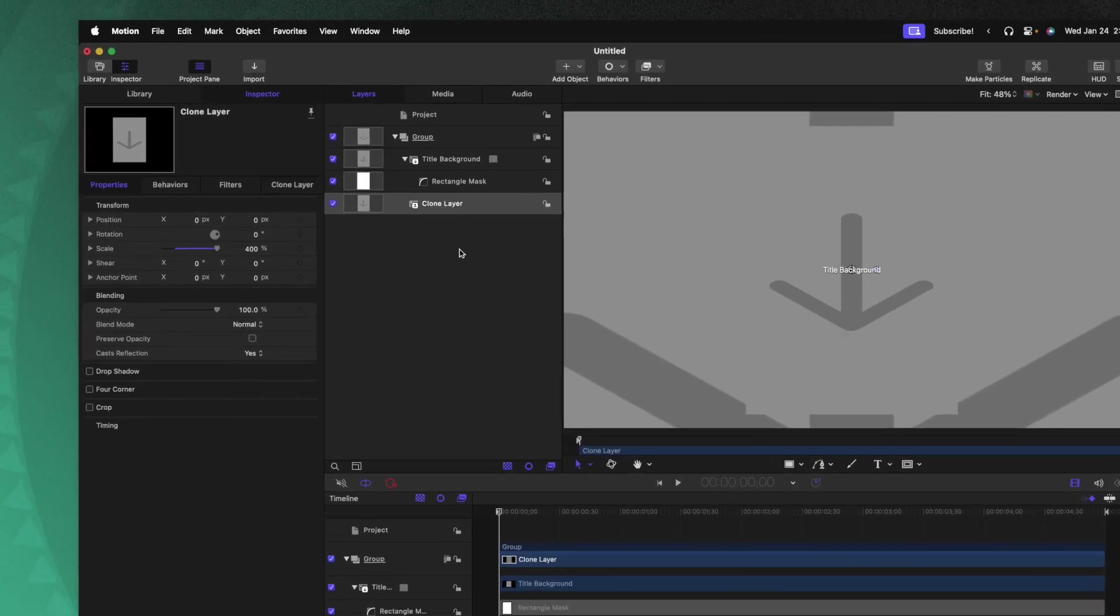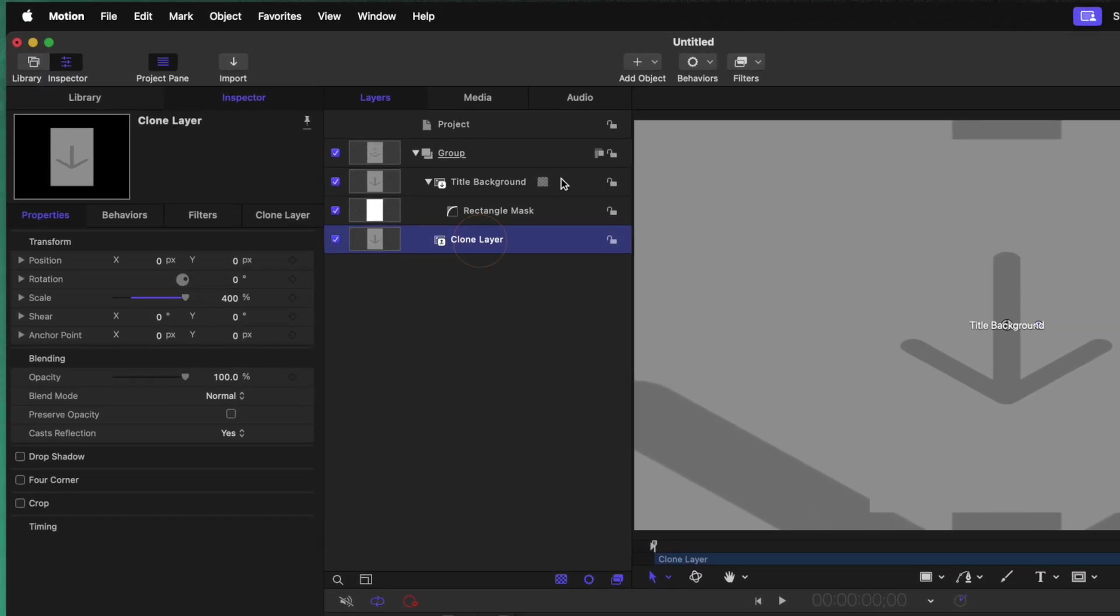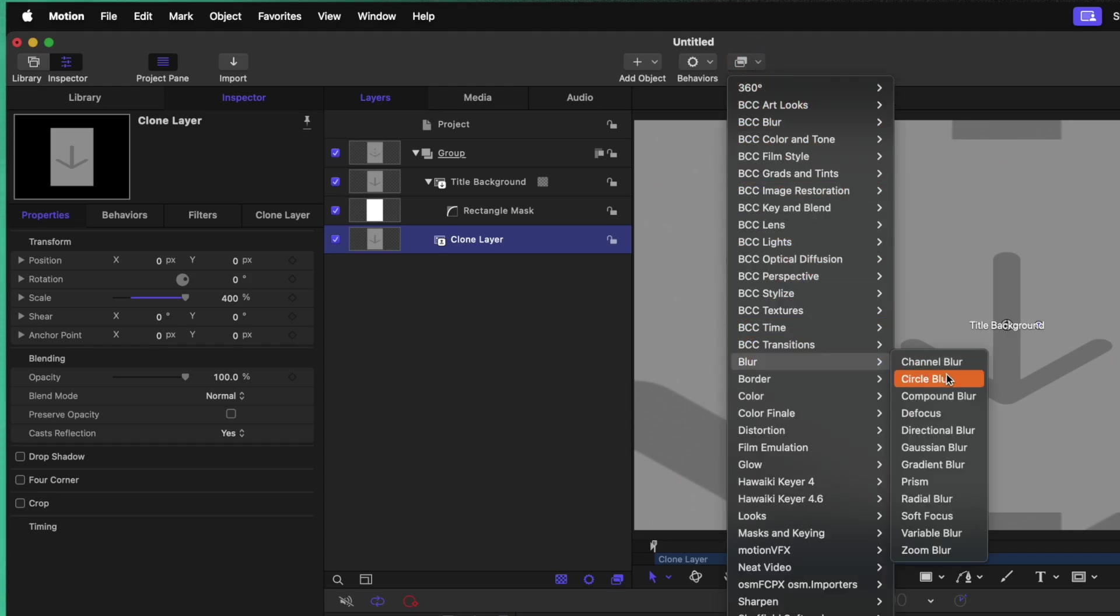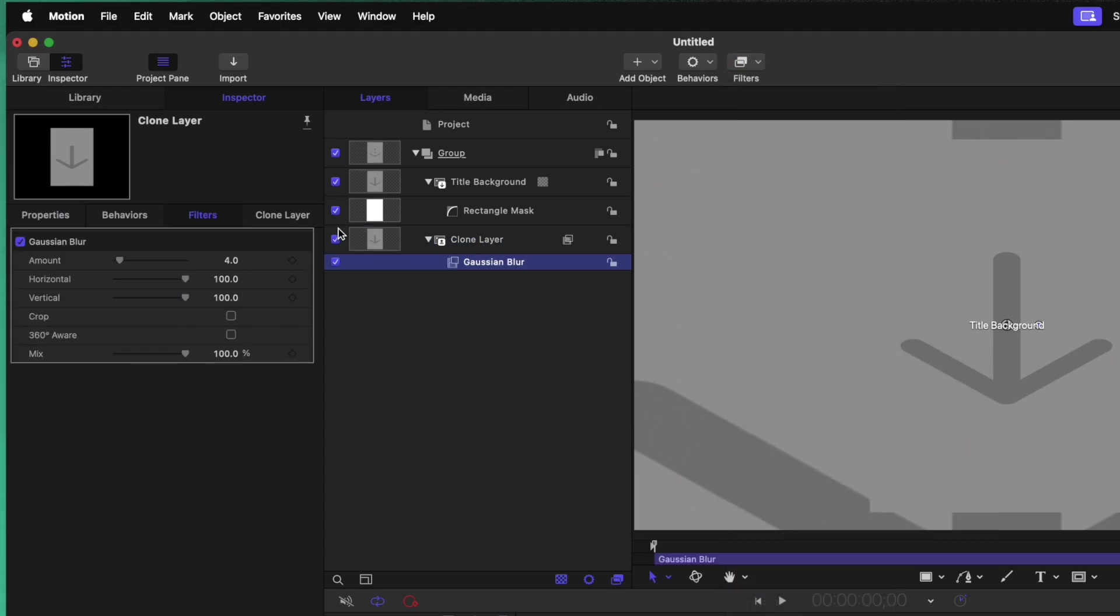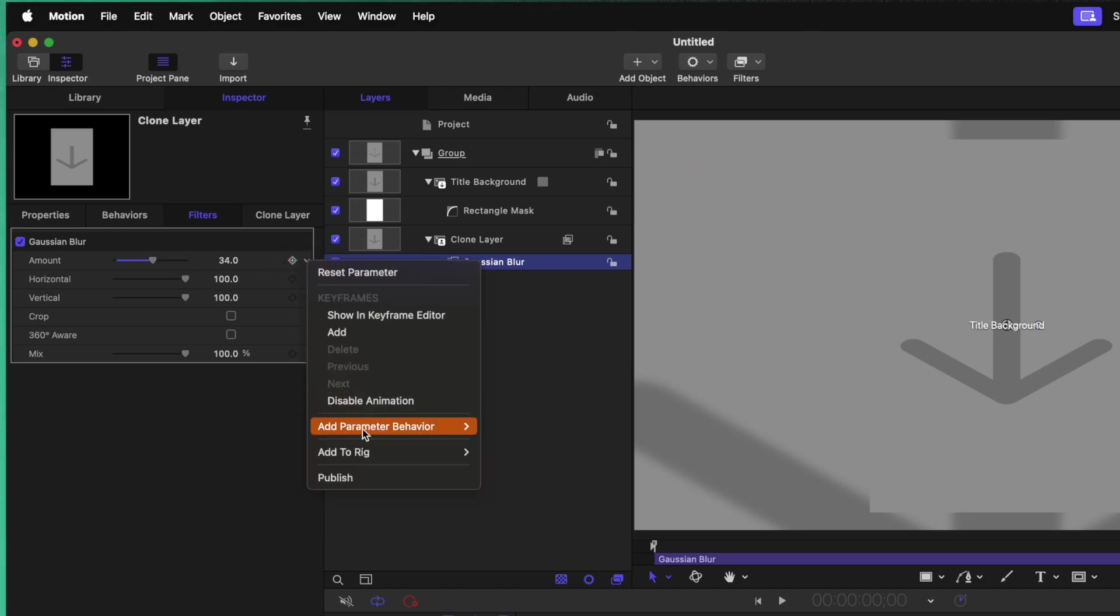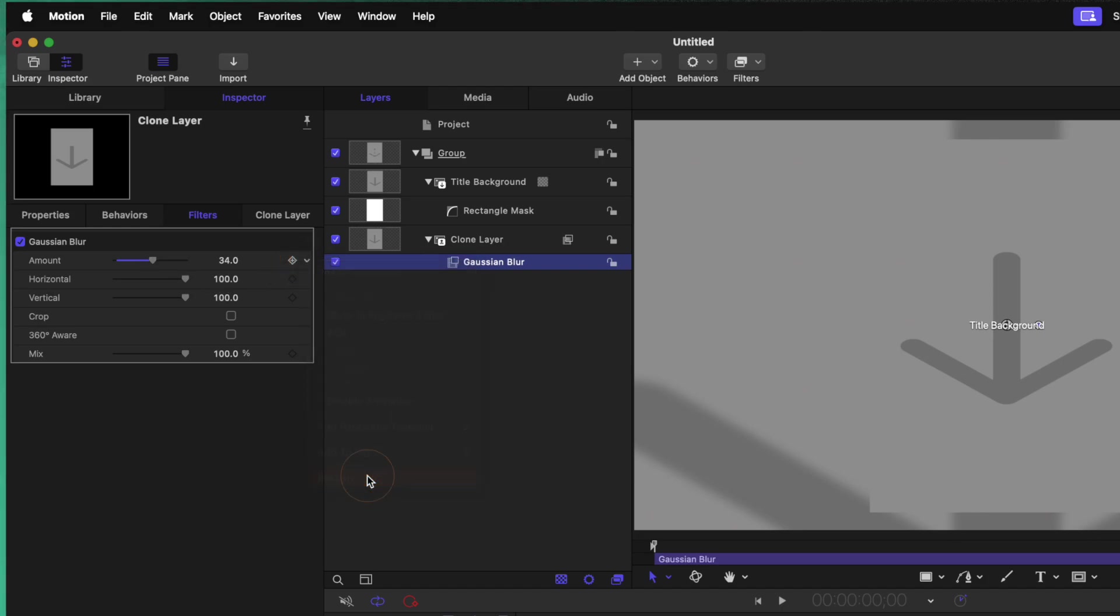Now that we've done that, we need to blur out this backdrop. So to do that, select your clone layer, go up to filters, then go down to blur and select Gaussian blur. In here, you can see we have an amount slider and I can go ahead and just drag that up. And if you wanted extra control over this inside of Final Cut Pro, you can just click on this down arrow and select publish.